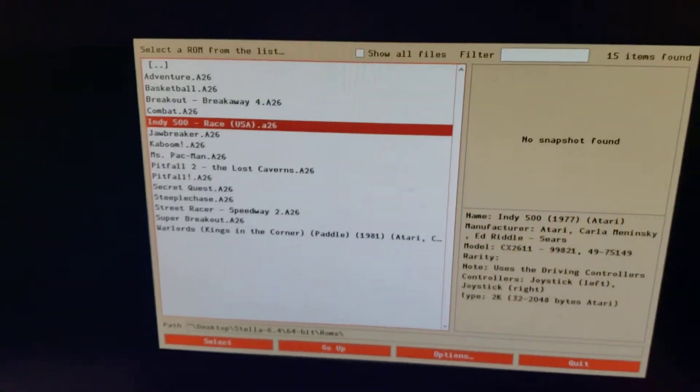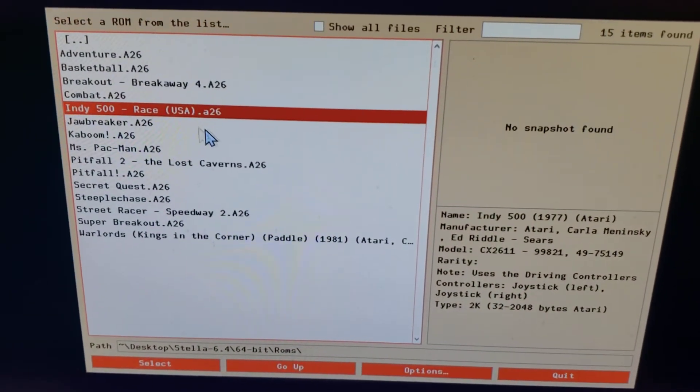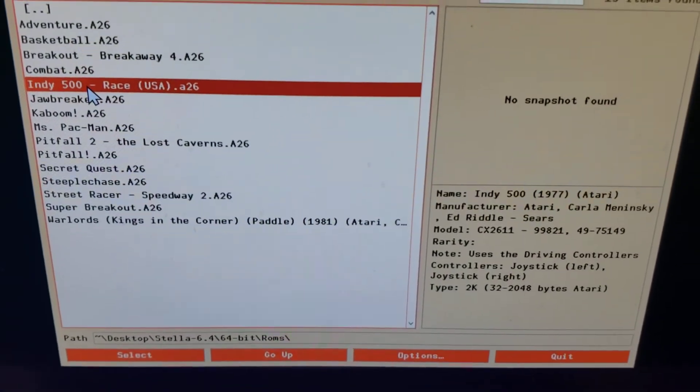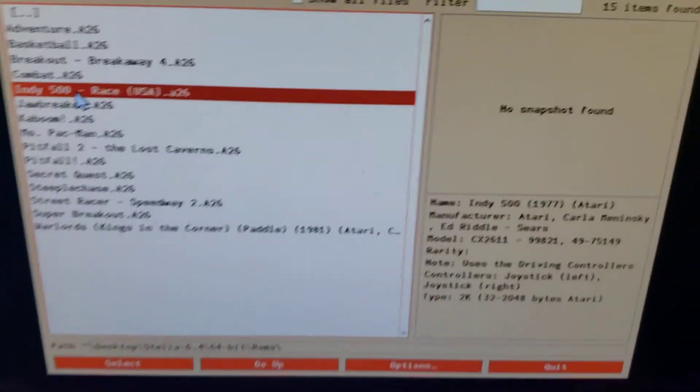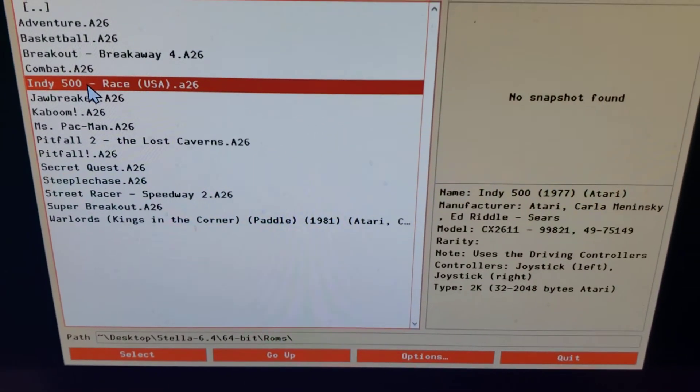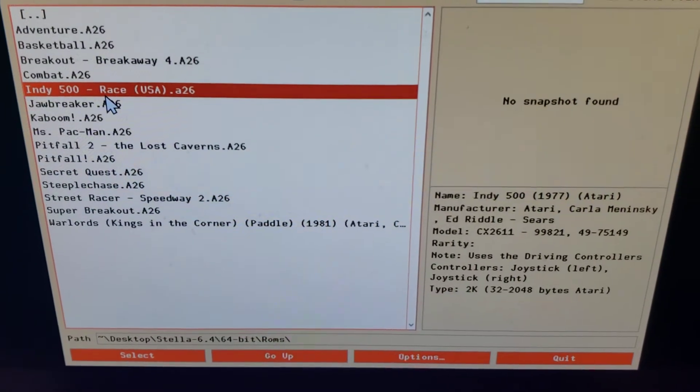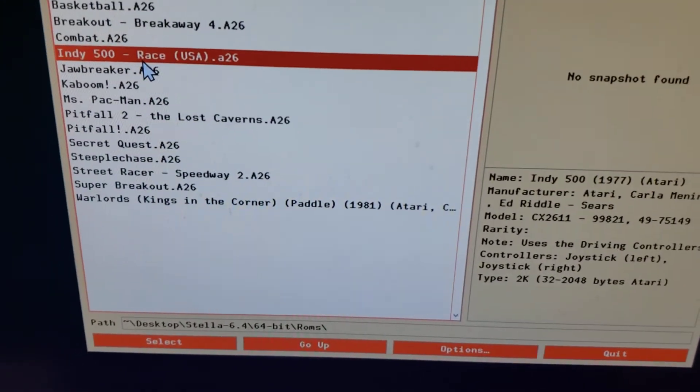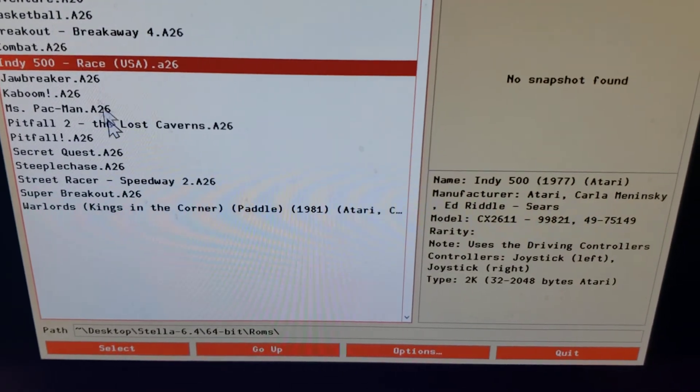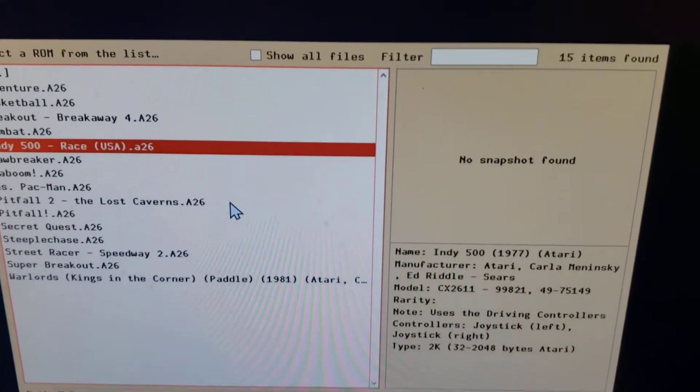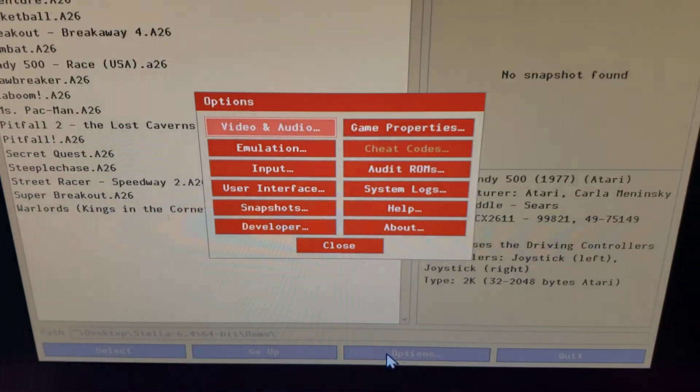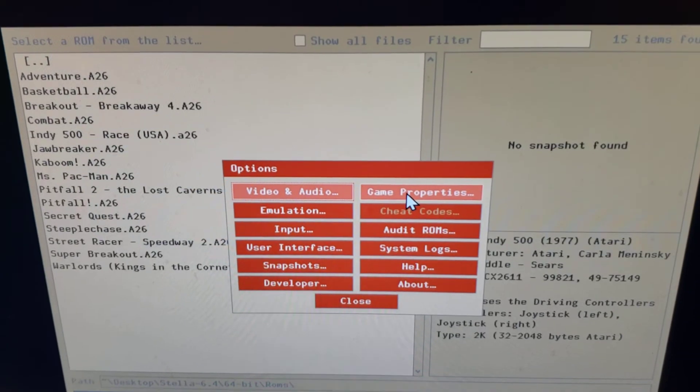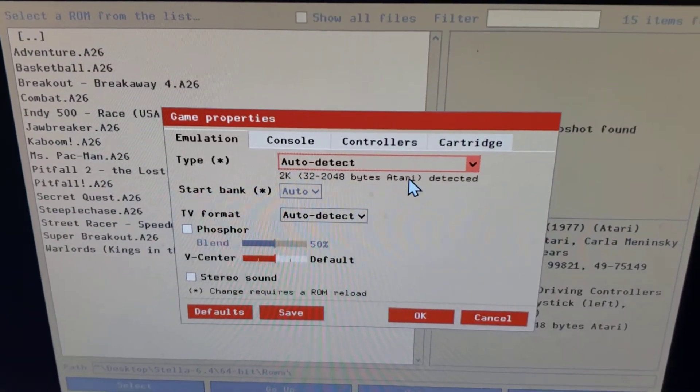So we've got your standard Stella interface. Here's my Indy 500. Now, because this is running on Windows, Windows doesn't, it's seeing these gamepad devices as regular gamepads. Stella's not smart enough to pick it up, but it is smart enough to recognize the resolution of the driving controller and all that. But the way you have to make it work is you have to go to the options and make sure you go to the game properties.